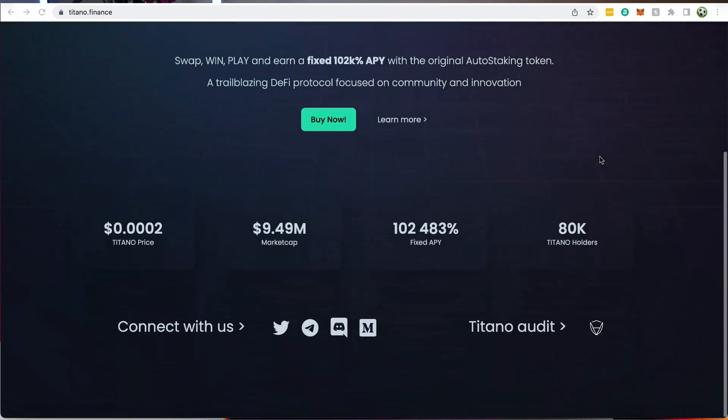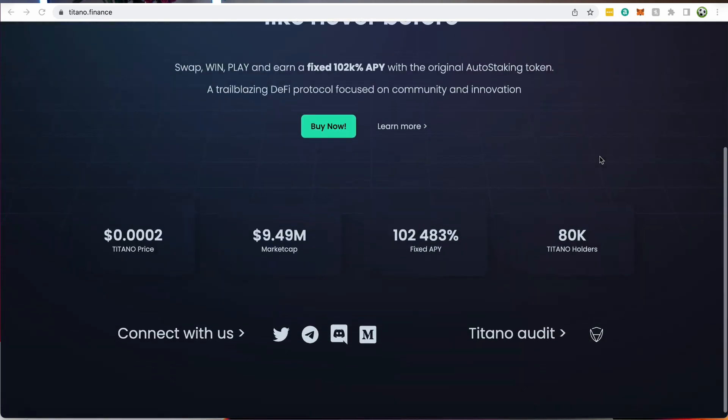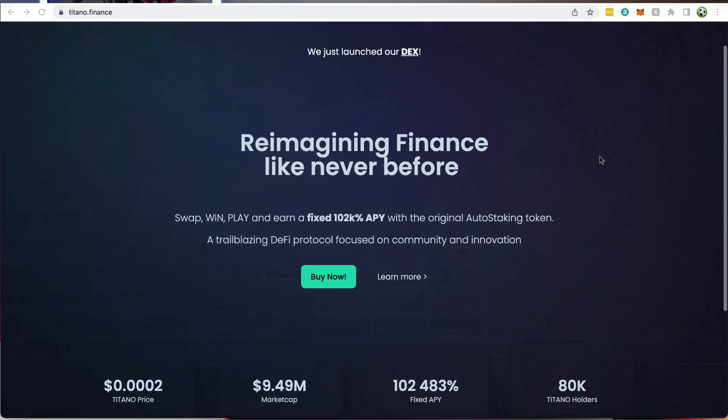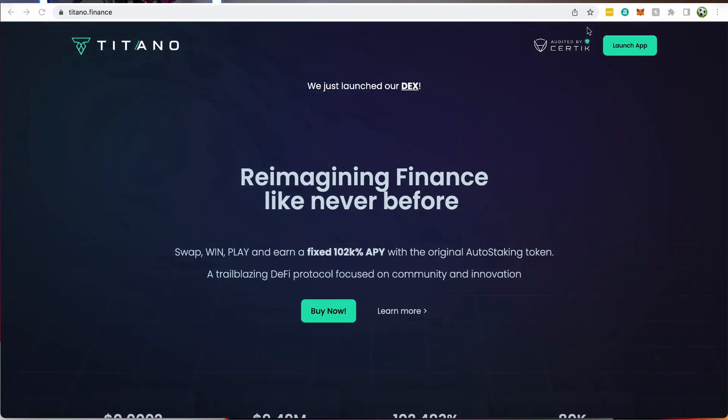One of the projects that did this first was Titano Finance and they offered 100,000% APY. This was an insane figure. But the reality was that you weren't going to get anything like that. You may have got 100,000% APY in the form of Titano tokens, but those tokens would end up being worthless.